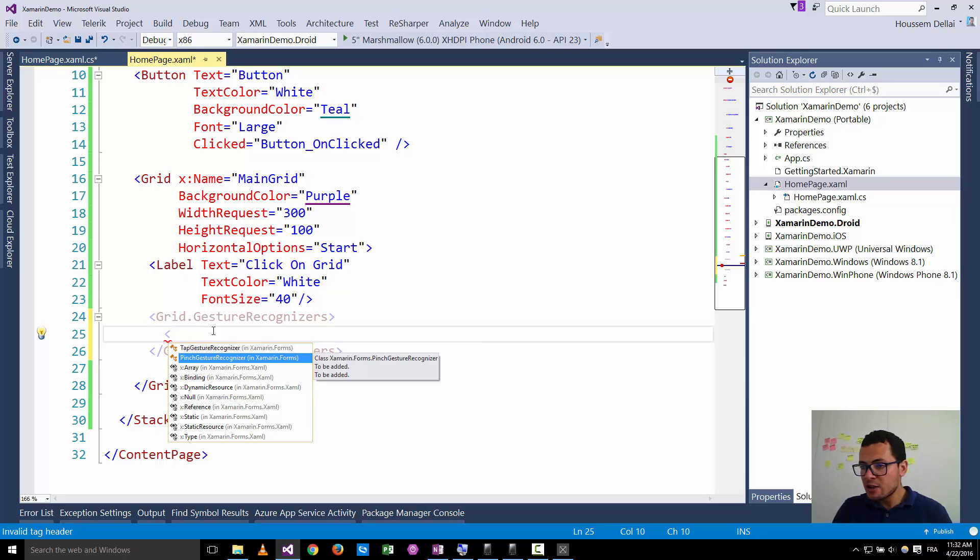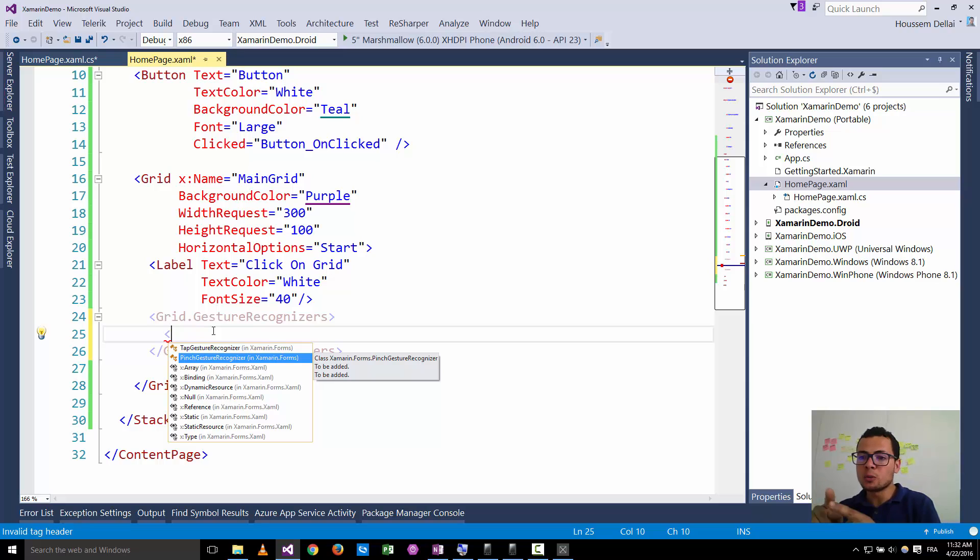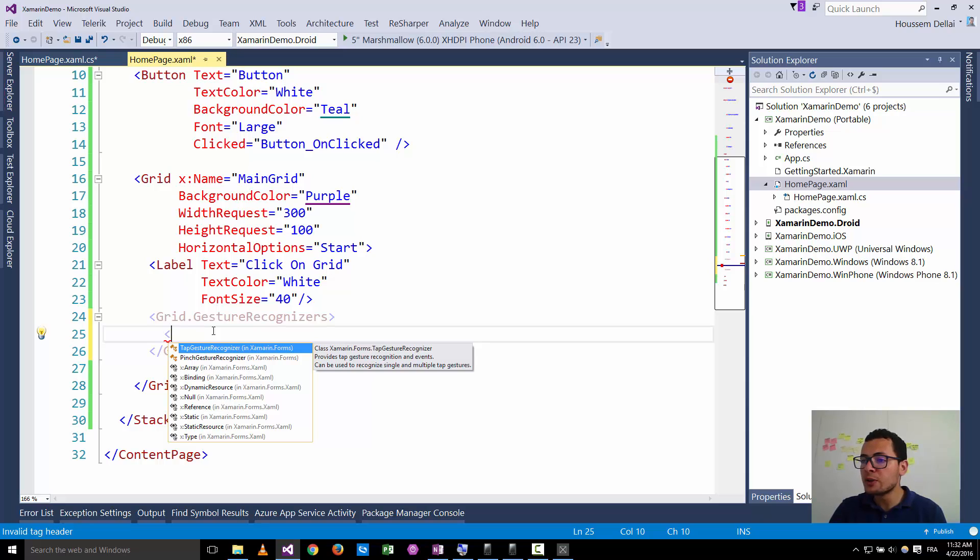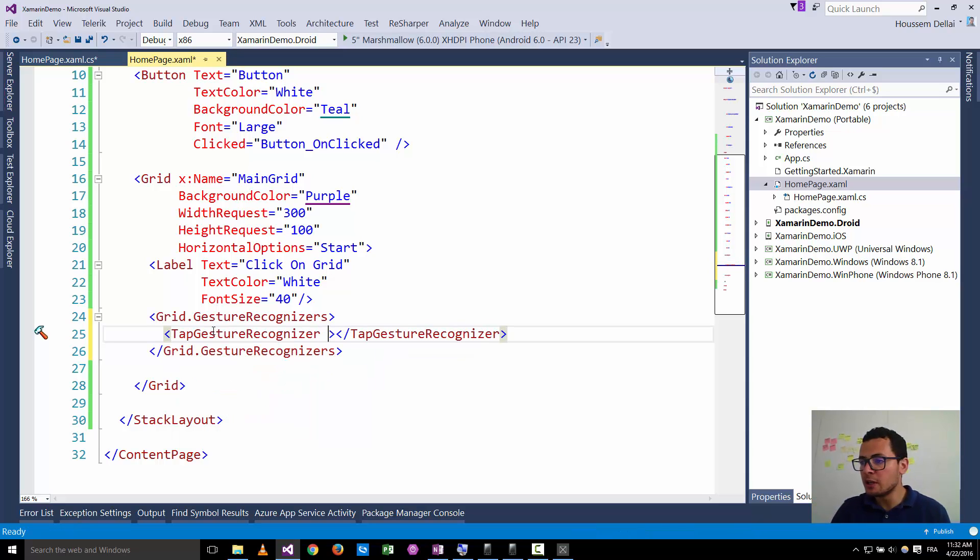Note here that there is the pinch gesture recognizer so that you can do the pinch in or the pinch out for your application if you have a zoom on an image or on a map. But now let's use the tap gesture recognizers which enables clicks on visual elements.